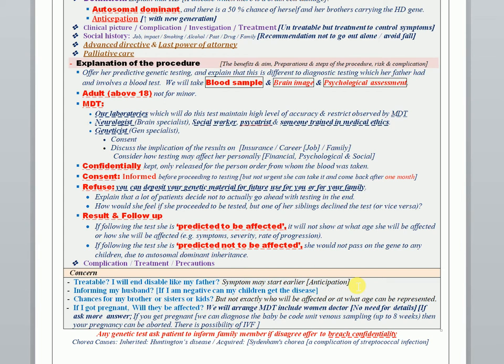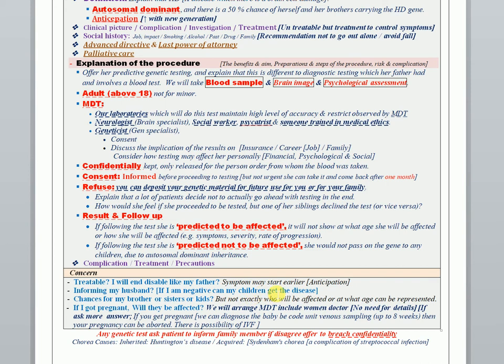She will ask you: Can I inform or do I have to inform my husband, doctor? Tell her yes, you should. Then she will tell you: If I'm negative, will I infect or get the disease for my children? Tell her if you're negative, you will not pass the genetic material to your children. She will ask you about the chance for her brother and sister. Tell her: Actually, I'm sorry, I can't exactly tell you what age they will be affected and what the degree or the severity they will be.